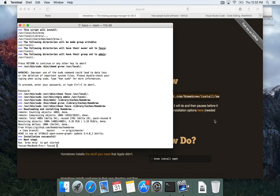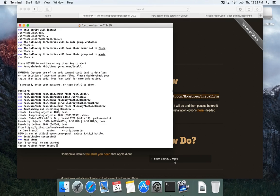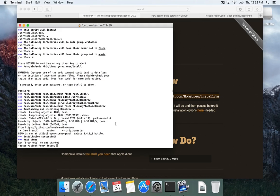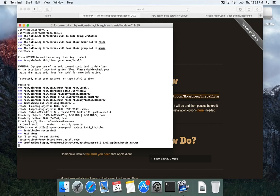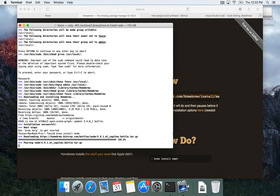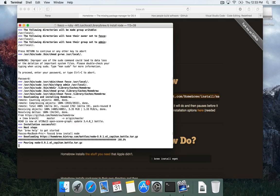So now that homebrew is done installing, you can use it to install other applications. Like the example on the website is to install the WGET package. You type brew install WGET. We're going to install a few things, mostly Node.js. So let's type brew install Node. It's going to download the current latest version of Node, which is 5.9 as of this recording. But whatever is the latest, whenever you get to this video, it should be fine.